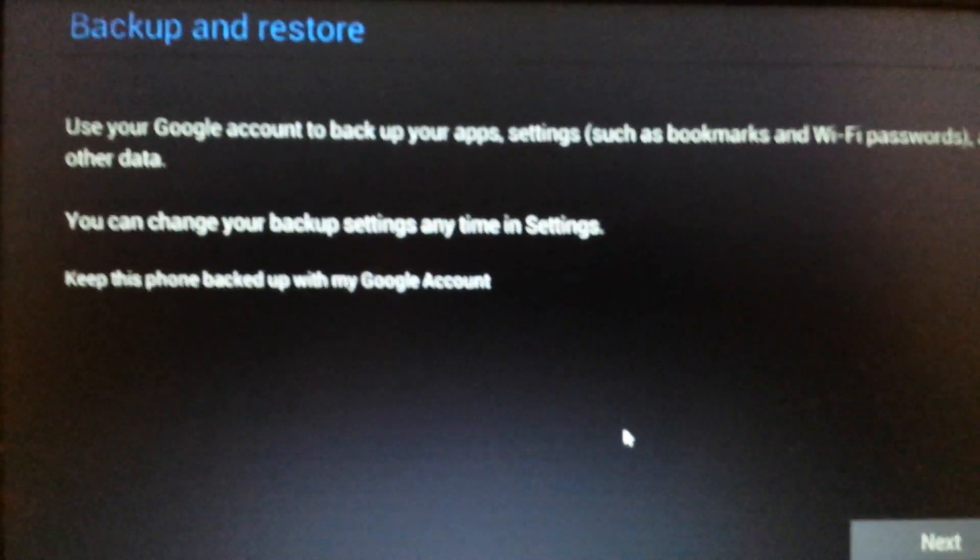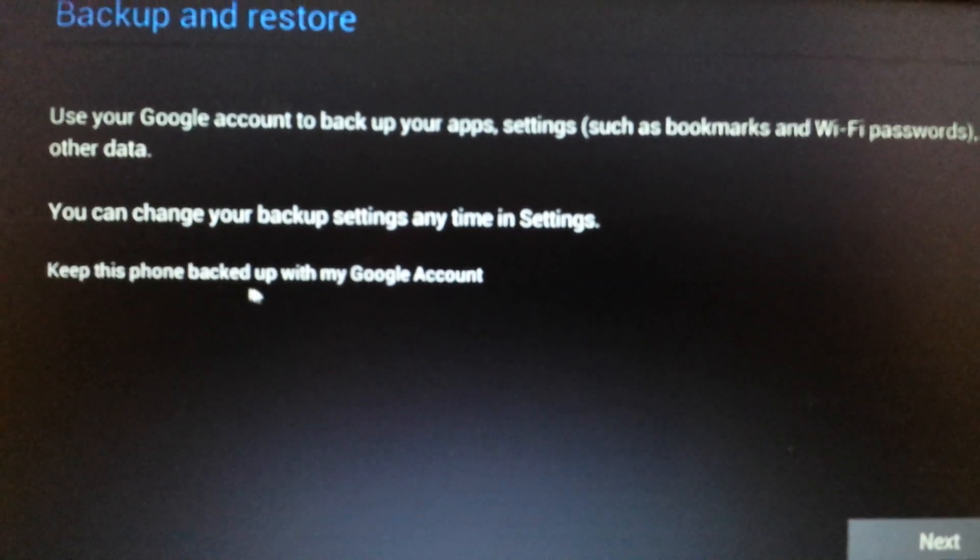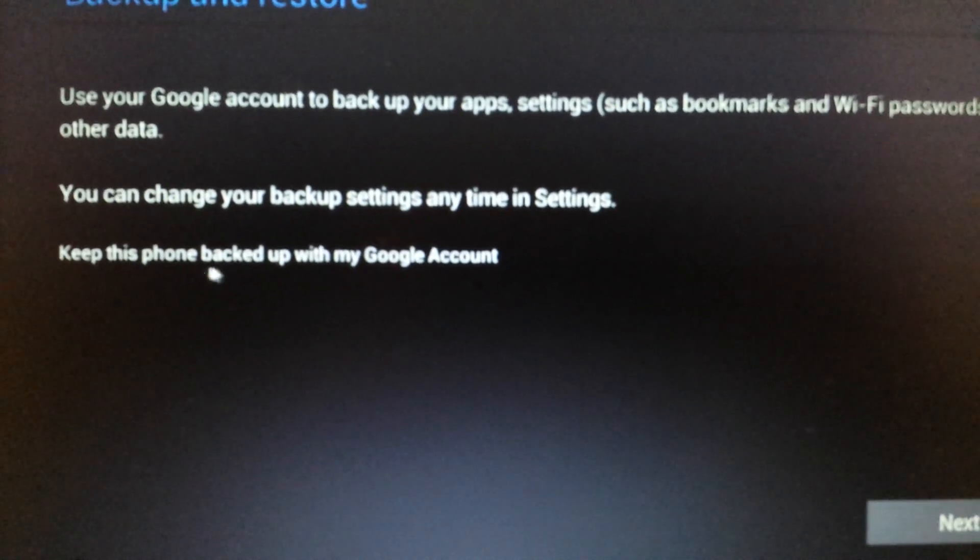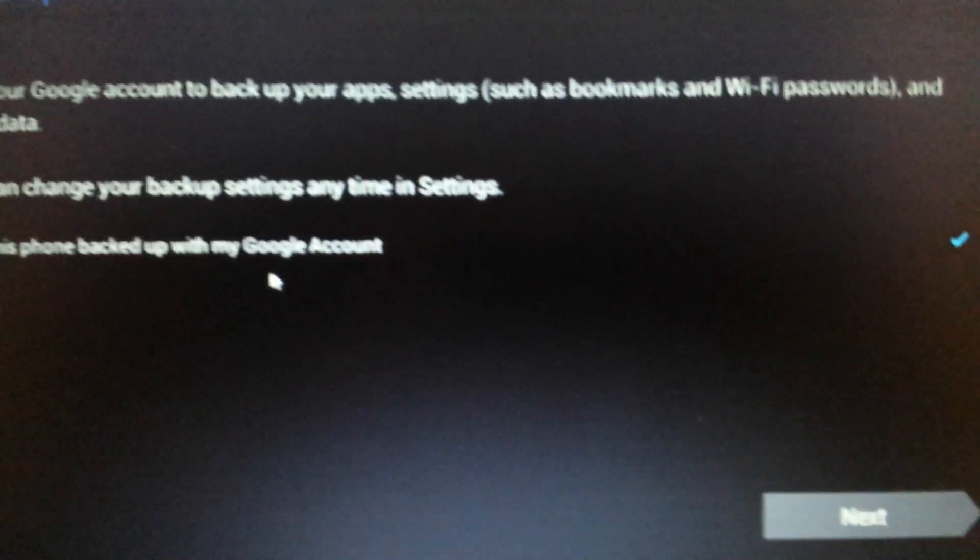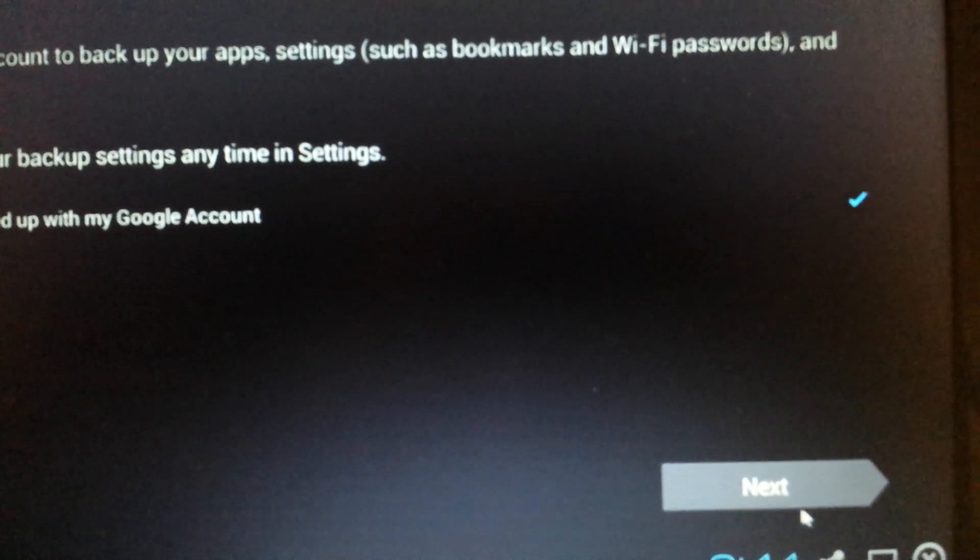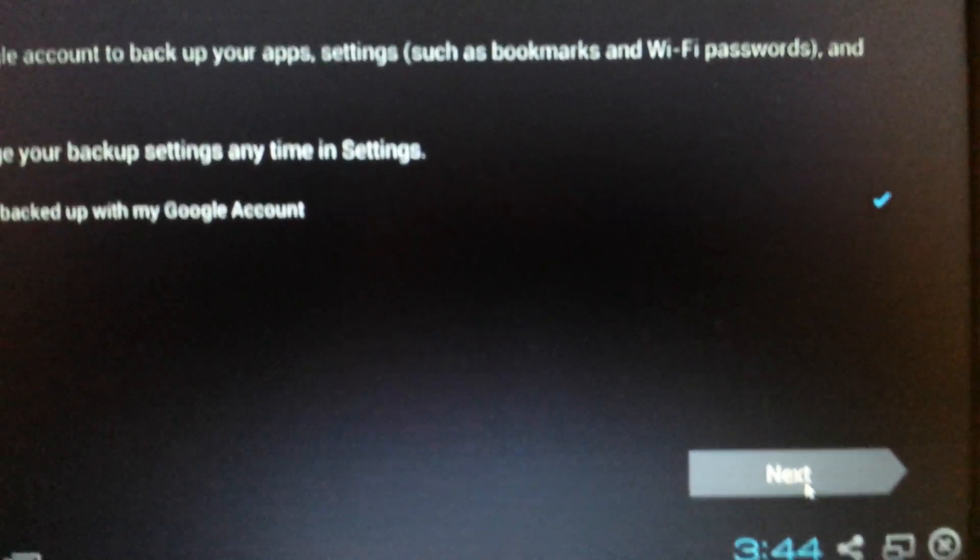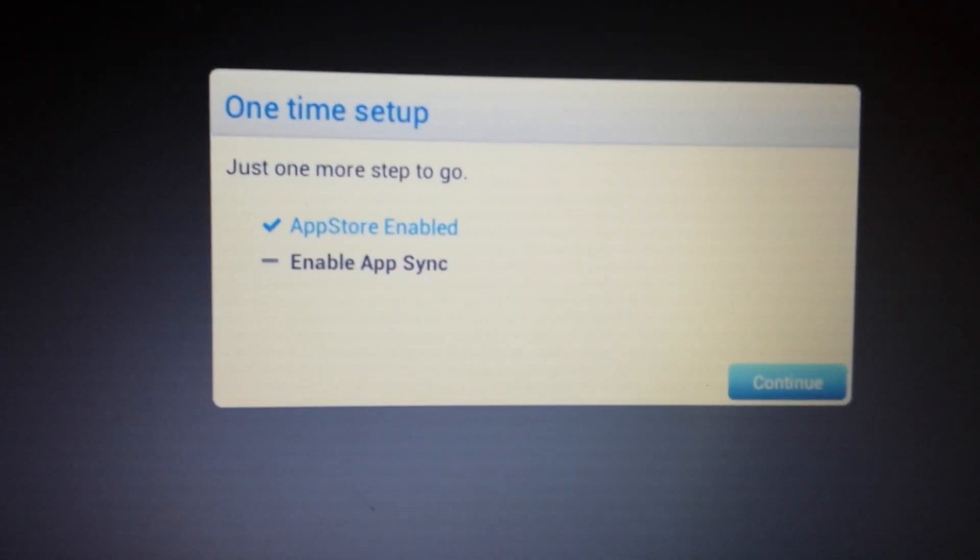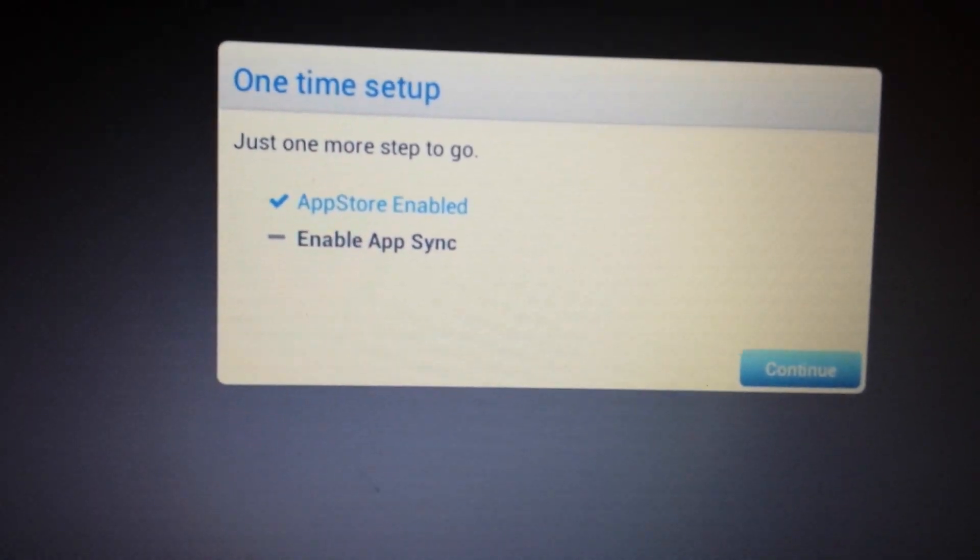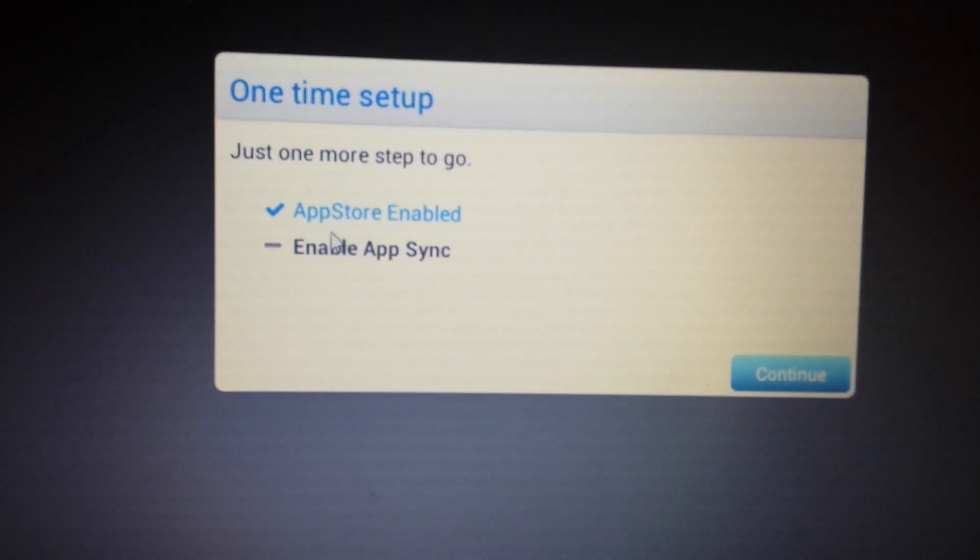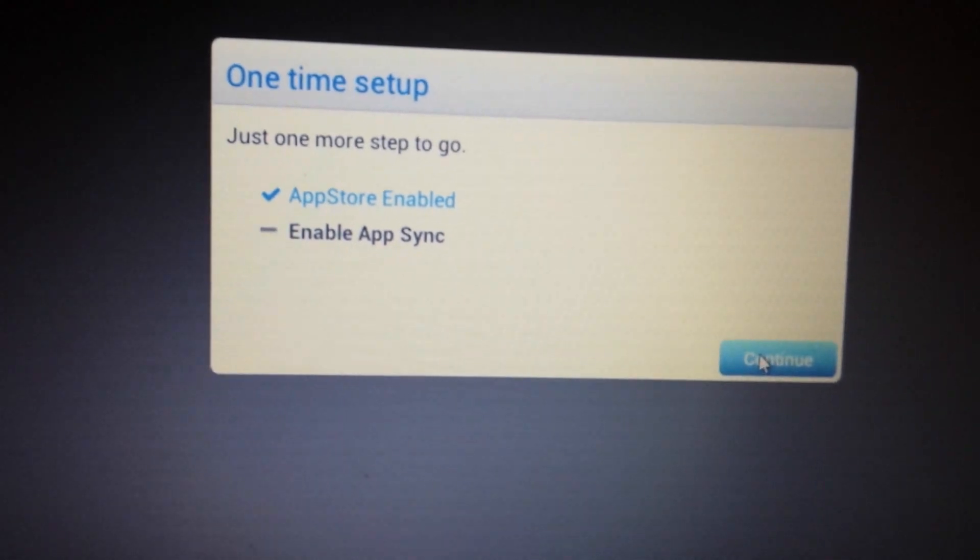Now this page pops up, backup and restore, and it says keep this backed up with my Google account. It doesn't matter. You can just leave it checked, and then click on next. Okay, and there you go. Now the app store is enabled. Now the last thing we need to do is enable the app sync. So we're going to click on continue.